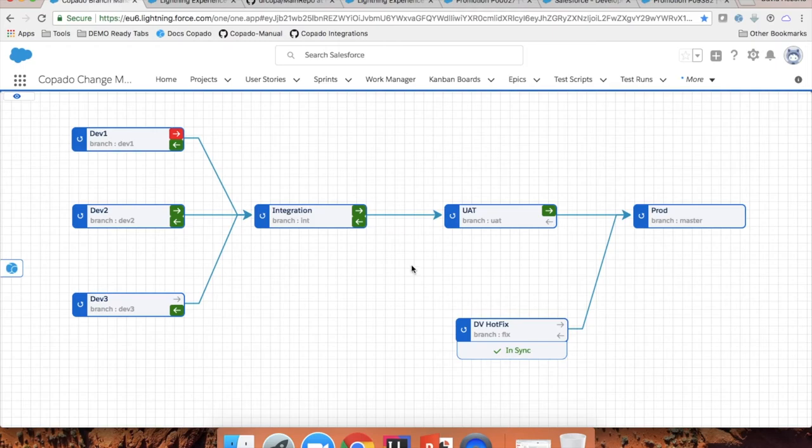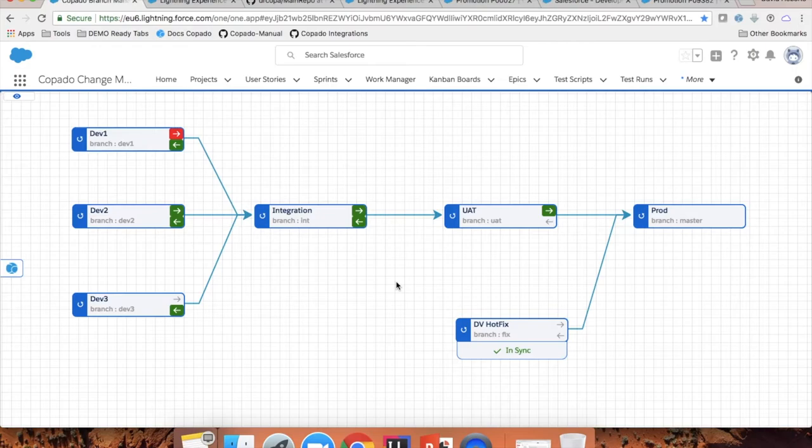Once you finish selecting the user stories you want to back-promote, you can go ahead and do the promotion deployment from here. Thank you for listening. Let's go ahead and move on with the questions and answers. The first question is: can you show a flow where Dev1 and Dev2 make changes to the same Apex class? How do those changes get merged, and what if there are conflicts?